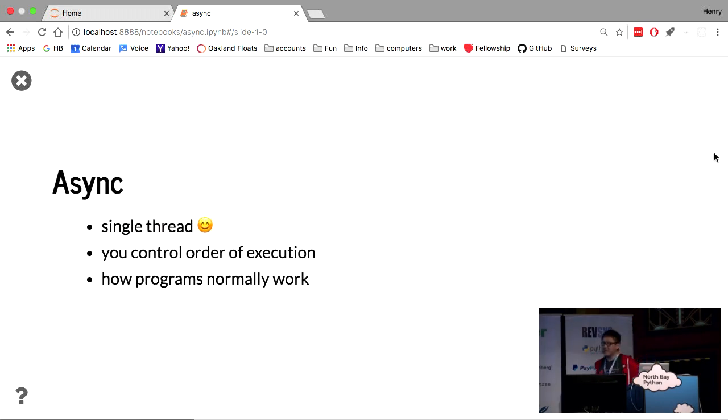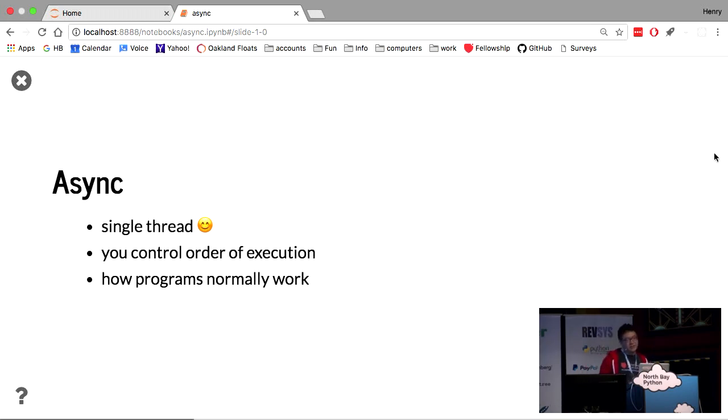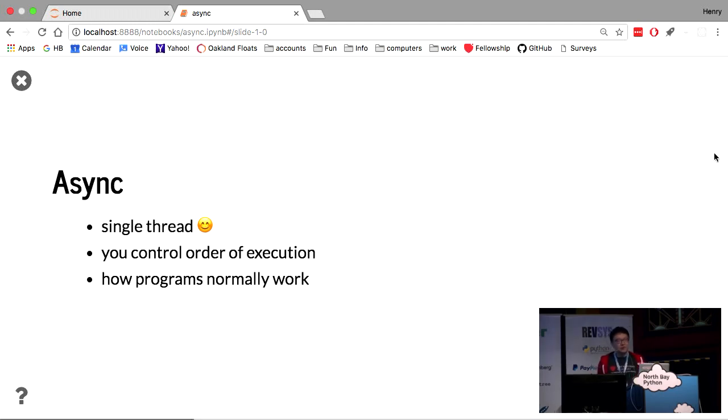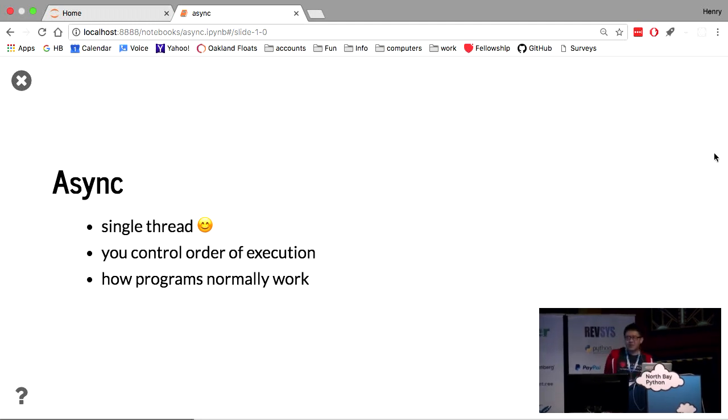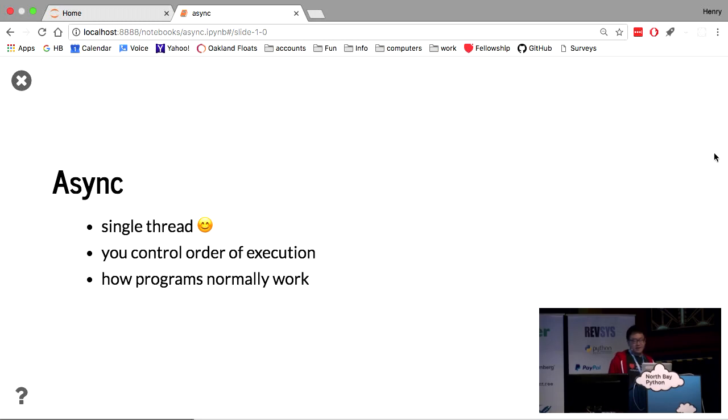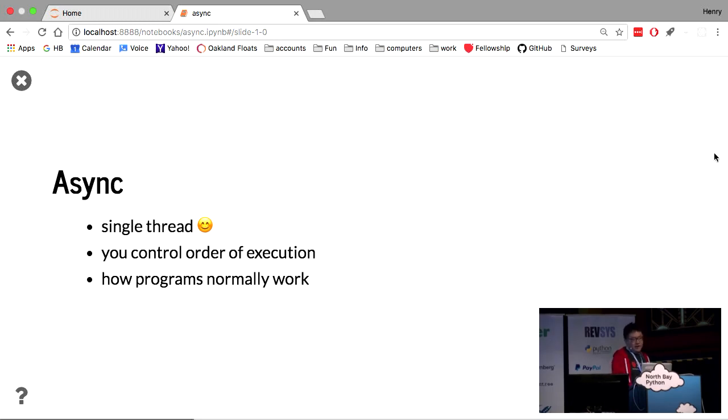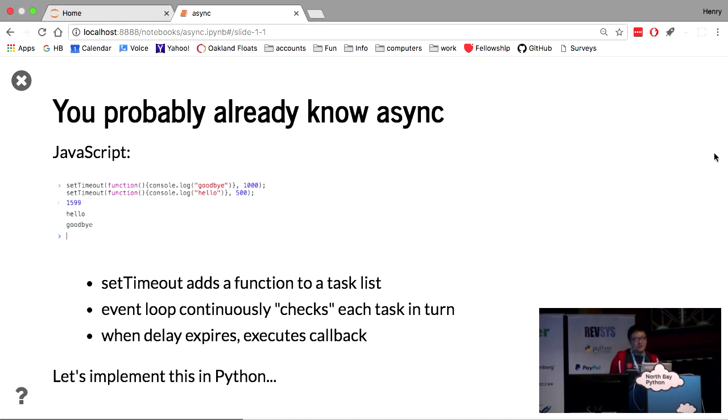Async is one way of doing concurrency. It's single-threaded, so you don't have to worry about all the exotic problems, very thorny problems that multi-threading can involve. So it's really easy for you to control the order of execution. It's just how programs normally work. You know, one line runs after another line. And even better, the really good news is that you probably already know async.